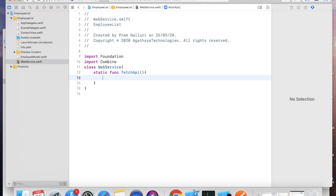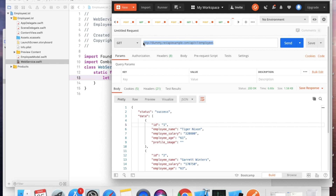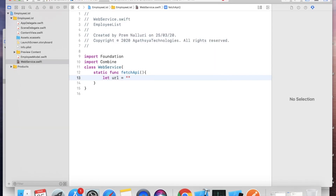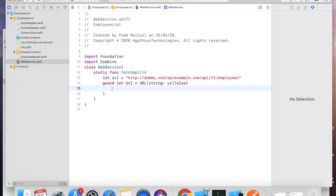We already know the URL. Declare: let urlString = "<api_url>", then guard let url = URL(string: urlString) else { print("invalid url") }. Now we have declared one URL.